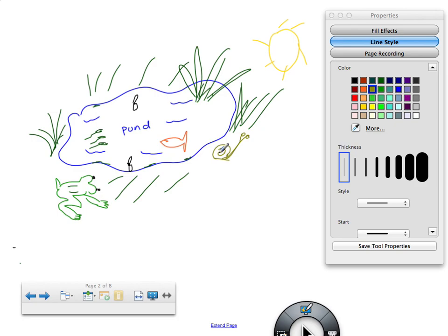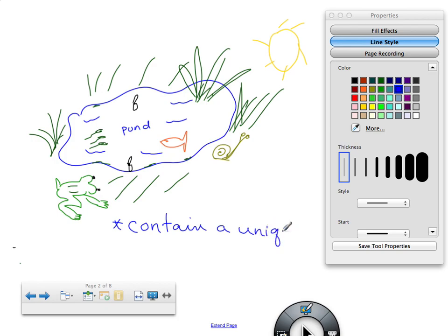Some of the things we want to write underneath our notes — our ecosystems, they contain a unique assortment of species.